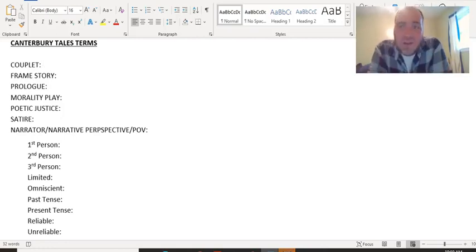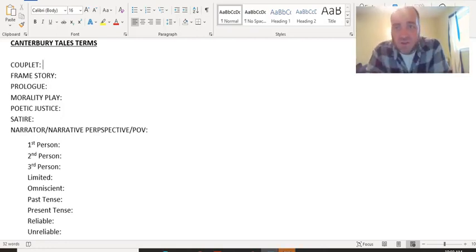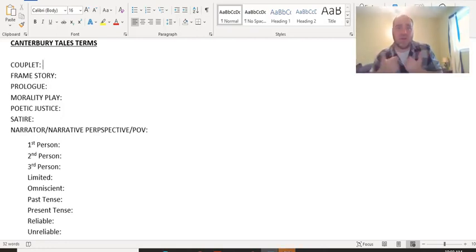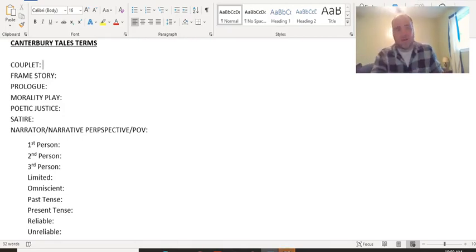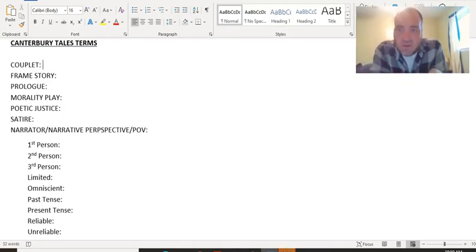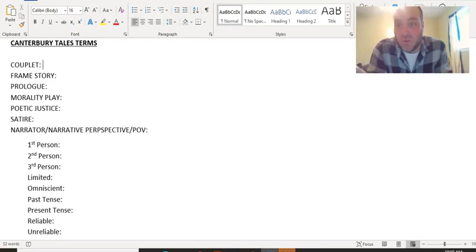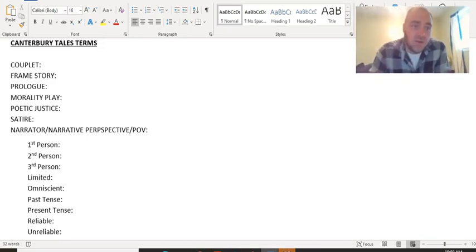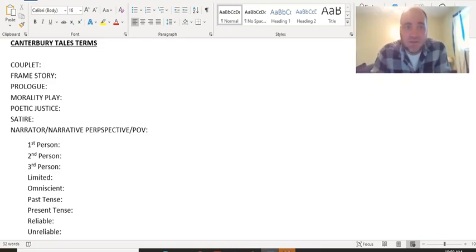All right, folks, so time for some literary terms that you need to know to understand the Canterbury Tales. I've written them all out here. I'm just going to go down the list and go over them. Write them in your notes, please, so that you have them.